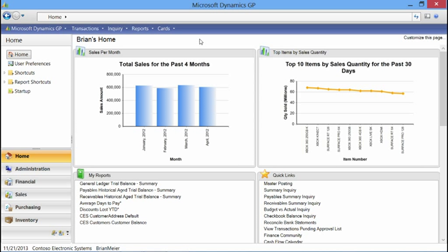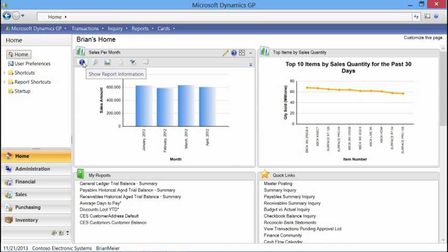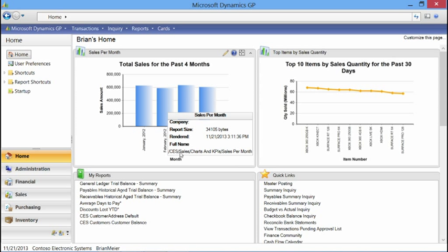Business Analyzer shows up in two locations within Dynamics GP: on the homepage and in your navigation list. Business Analyzer has a set of actions available for each chart. The first action is the information action, which shows the name of the report, the company it's rendered for, the report size, the date and time stamp when the report was rendered, and the full path so you can find the report.